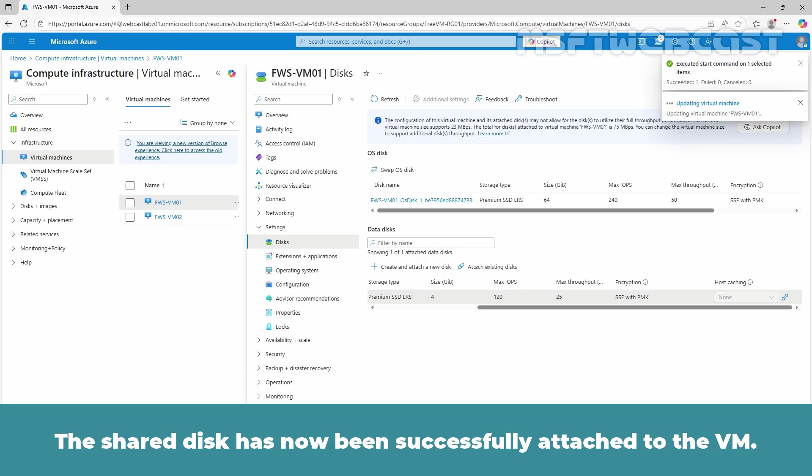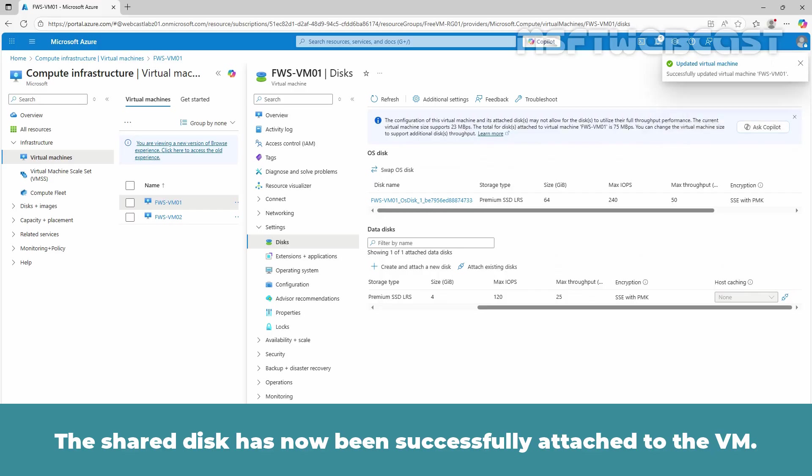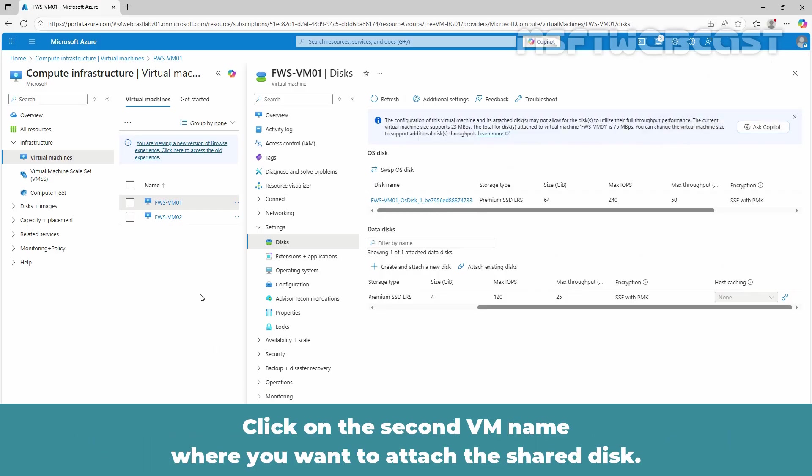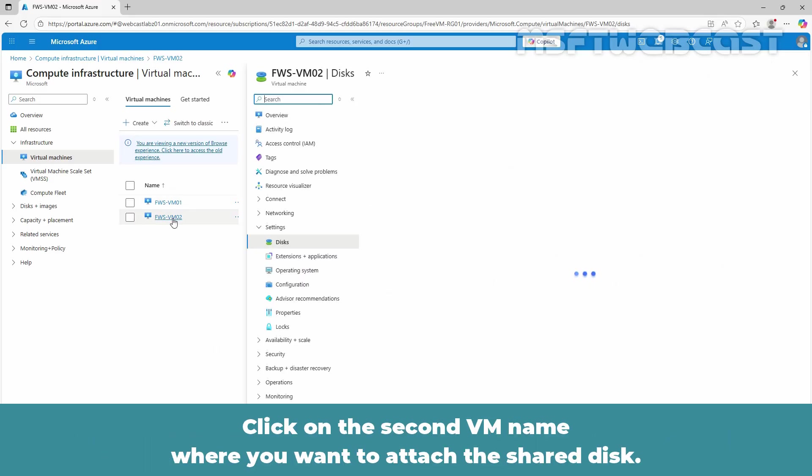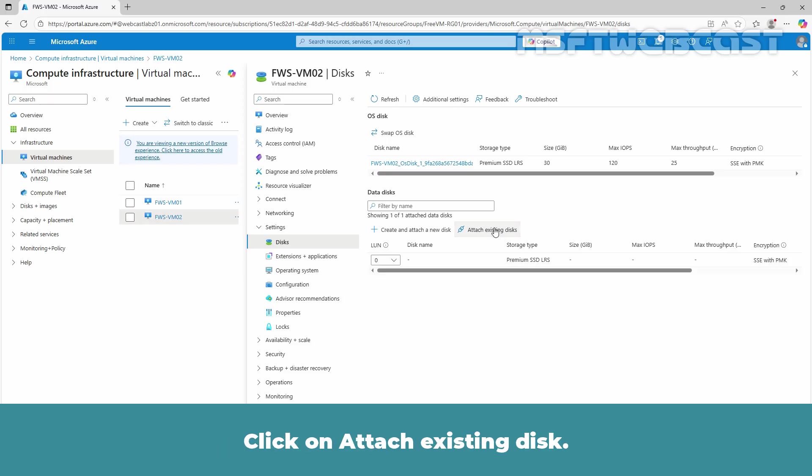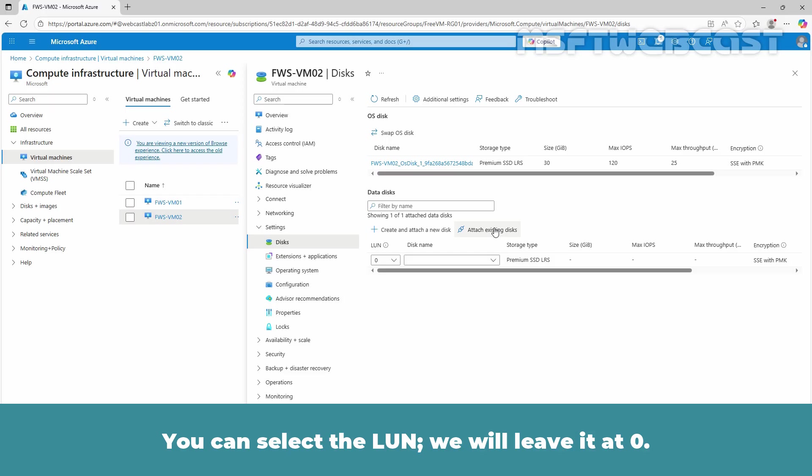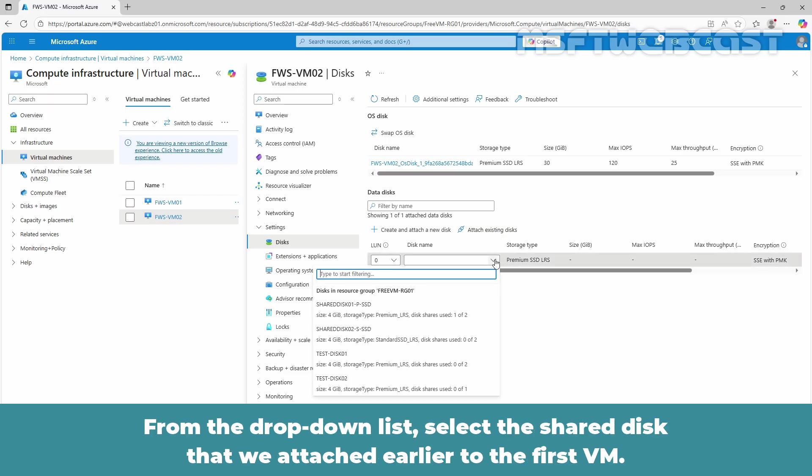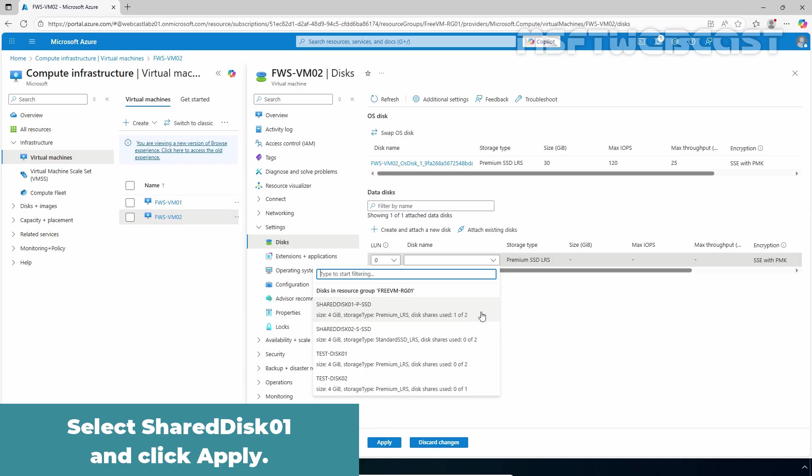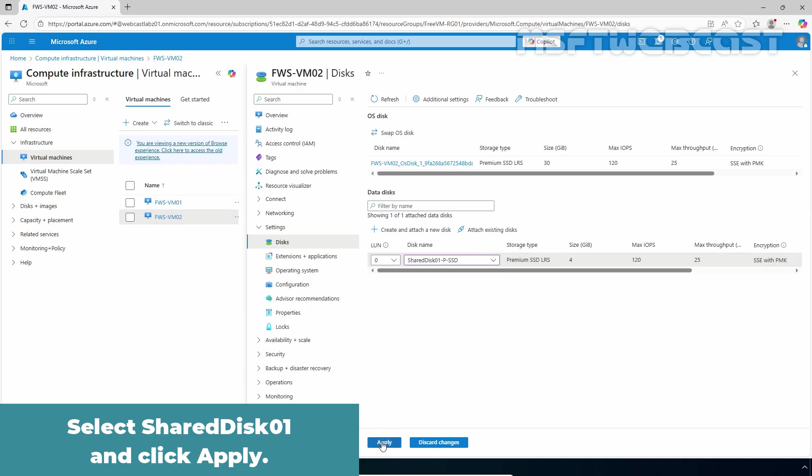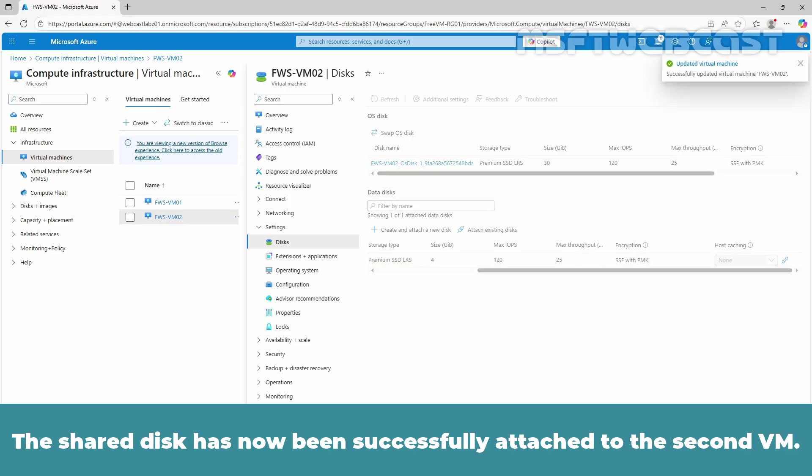Click on the second VM name where you want to attach the shared disk. Expand Settings, then click on Disk. Click on Attach Existing Disk. You can select the LUN, we will leave it to 0. From the drop-down list, select the shared disk that we attached earlier to the first VM. Under the disk name, we can see that the disk shared usage now shows used 1 of 2. Select Shared Disk 01 and click Apply. Wait for the confirmation notification to appear. The shared disk has now been successfully attached to the second VM.